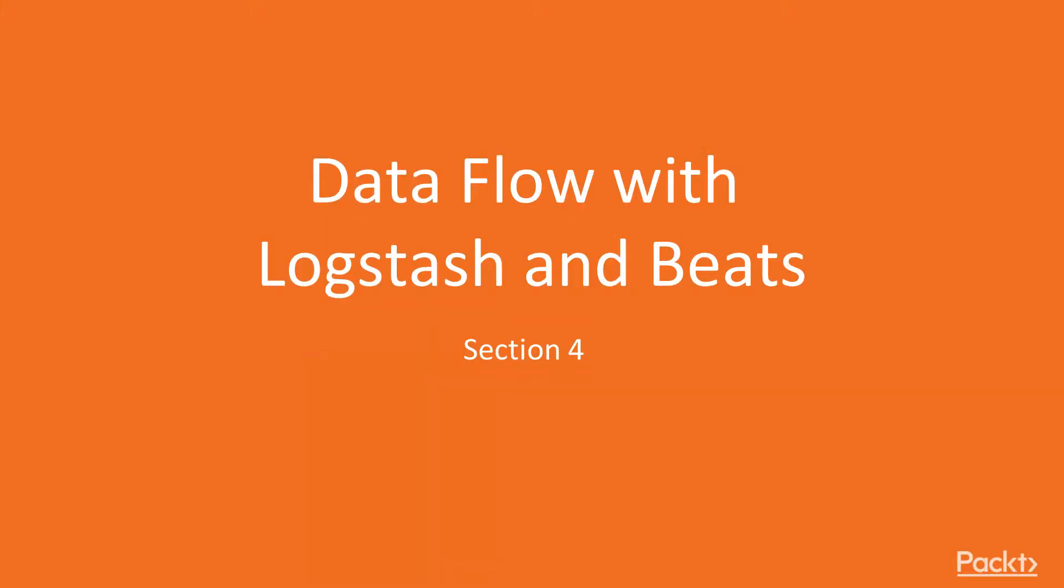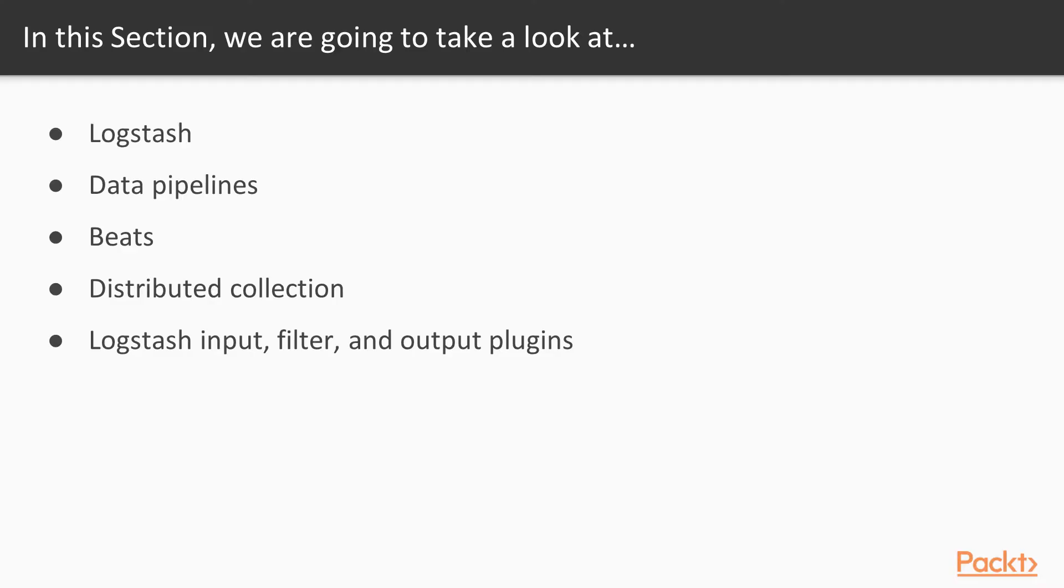Welcome to this section on Dataflow using Logstash and Beats. In this section, we're going to take a look at Logstash, Data Pipelines, Beats, Distributed Collection, and then how we can use Logstash for different inputs, filtering data, and output plugins.